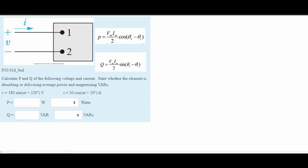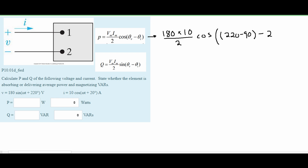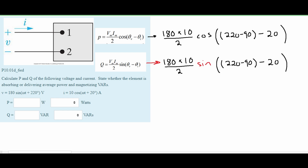To solve Problem 3, we plug the values in. There's a sine here, so we have to convert from 220 degrees to 160 degrees because we have to subtract 90 degrees. This gives us approximately negative 307 watts for our power, which is being delivered because it's negative. For Q, we have approximately 845 VARs, which is being absorbed because it is positive.